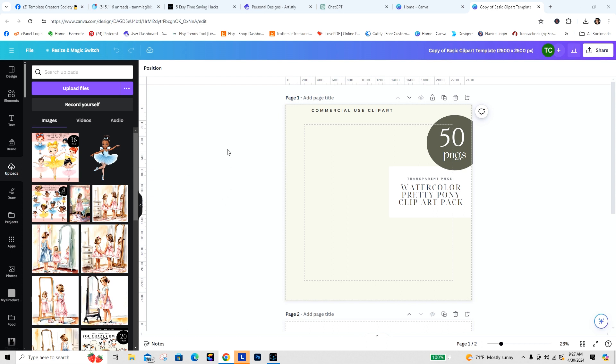I know that organizing our time and our creative flow is very important because time is money. The quicker we can put together our packets and our products, the better it is all the way around. We make more money and we can move on to the next project.